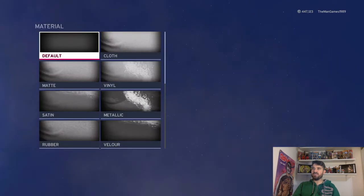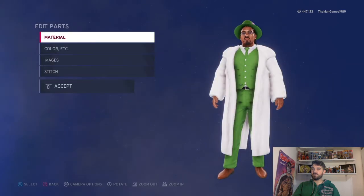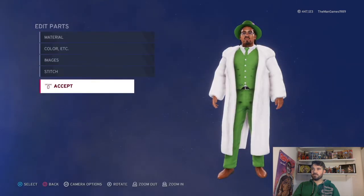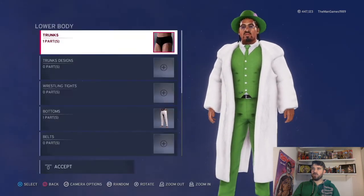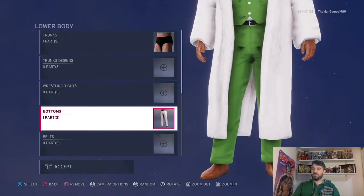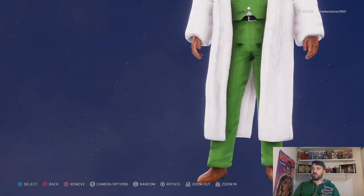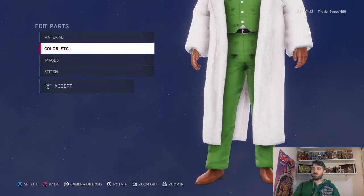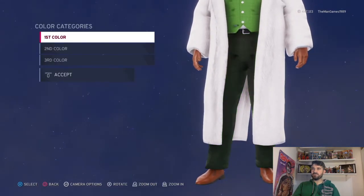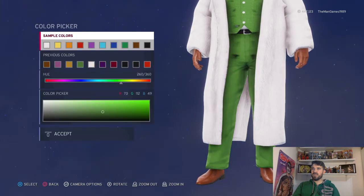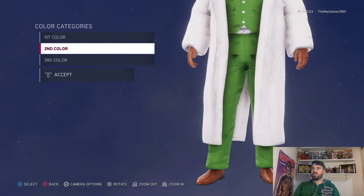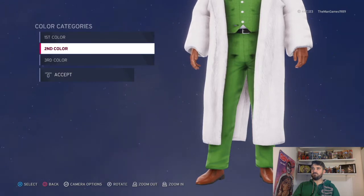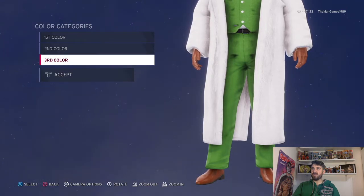Then jacket: we've got this jacket there, it's just white — material is default. Now going down to lowers: we've got these suit trousers, the material is default.